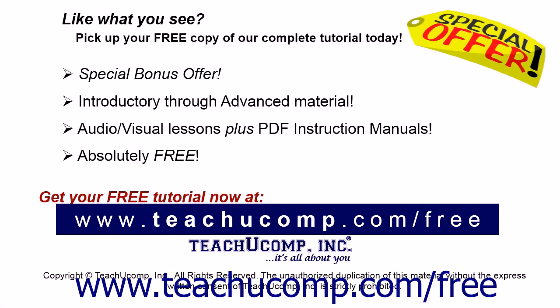Like what you see? Pick up your free copy of the complete tutorial at www.teachucomp.com forward slash free.